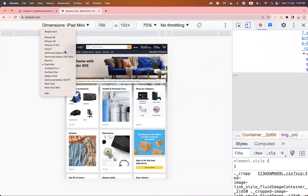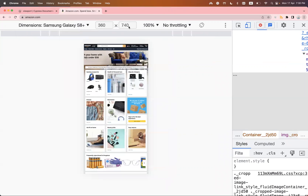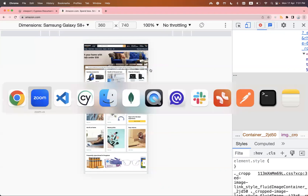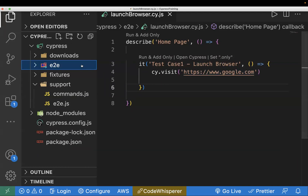Google Chrome already has predefined responsive devices where you can change and select them. But this is all manual work. When you are automating the functional test cases, why can't you automate this also? We automate scenarios to avoid repetitive tasks so we can focus on other important things. If this is a repetitive task which you perform in every sprint or every build, you can easily automate it as part of a regression test. To handle this, we will use cy.viewport.